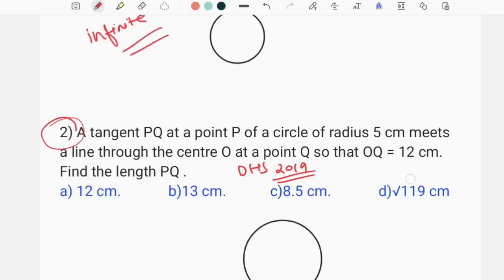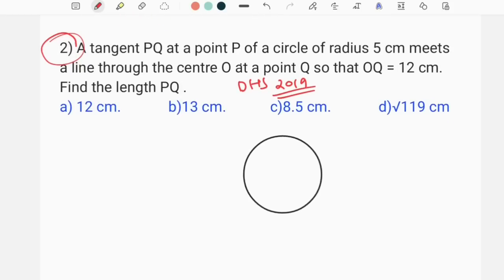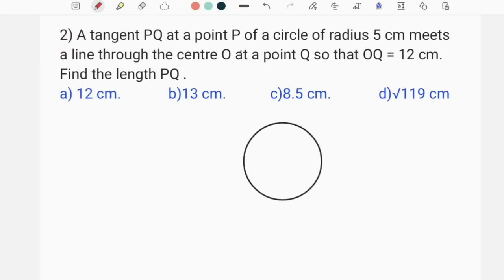The other question is about tangent-related content. This question is very important. I will try to explain the question. This tangent is PQ at a point P of a circle of radius 5 cm.